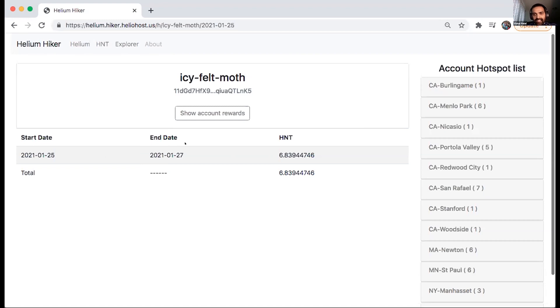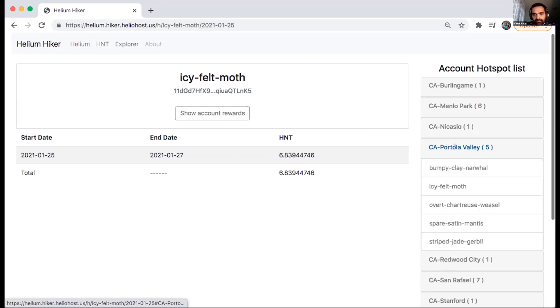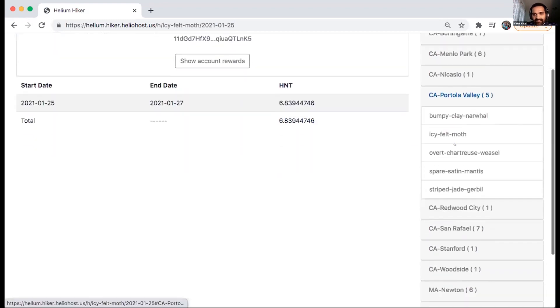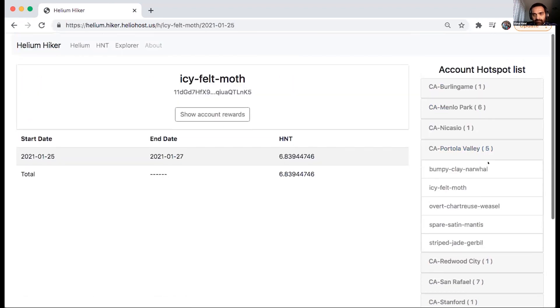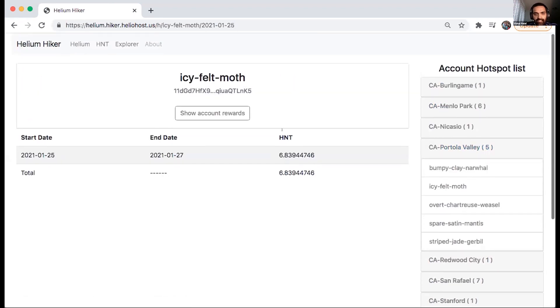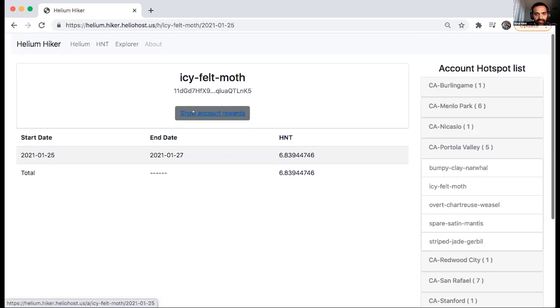But one of the things I had was, again, this hasn't changed. You can still see, browse by the city, all the hotspots that you have in your wallet, but just made some minor changes to show that this is a link where you can click on the show account rewards.